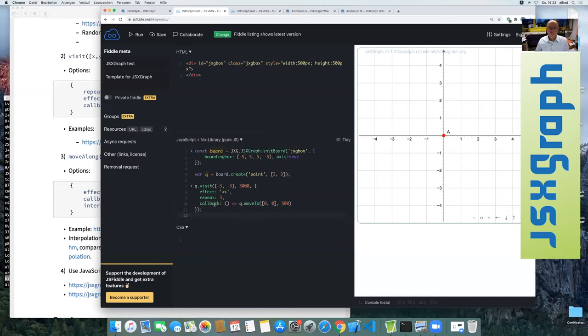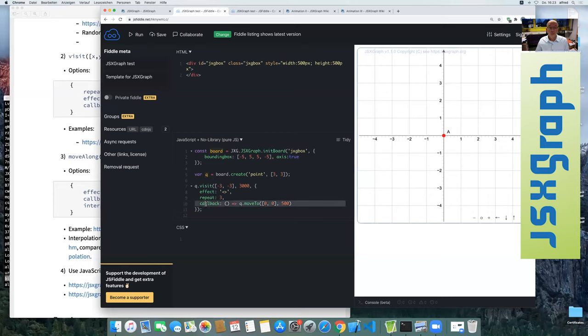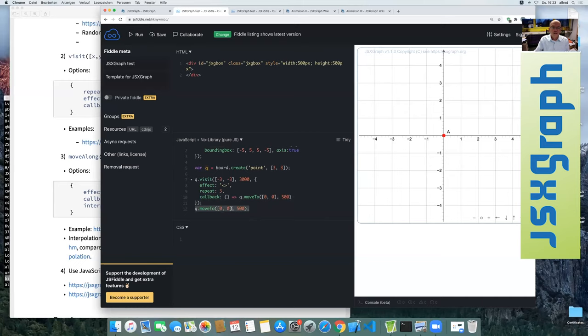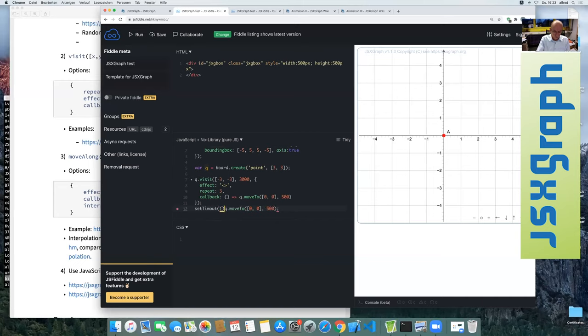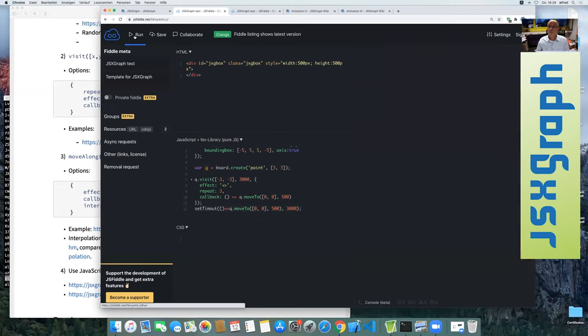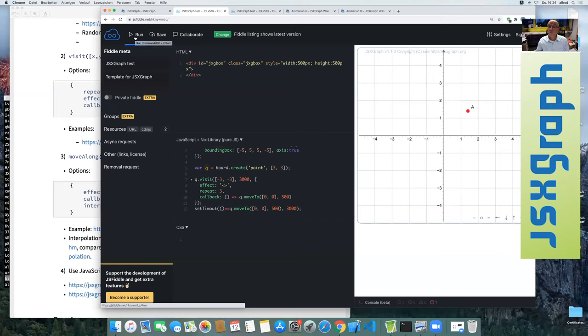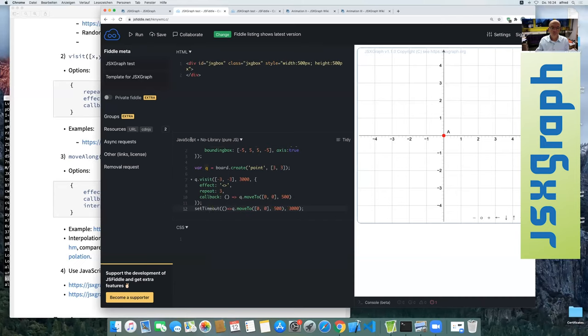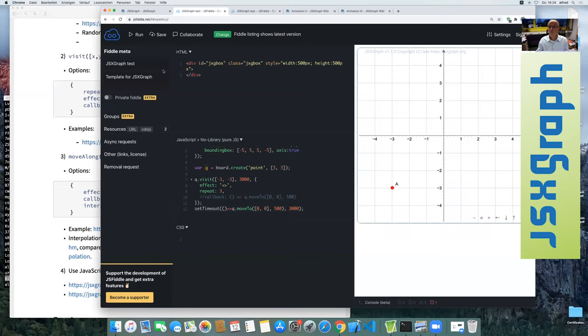So basically having the callback inside is equivalent as adding a 3000 millisecond delay to the queue that moveTo. It would have the same effect. Yes, you can also do something like this. But it's not as clean because the timers are not really that exact and it doesn't work.